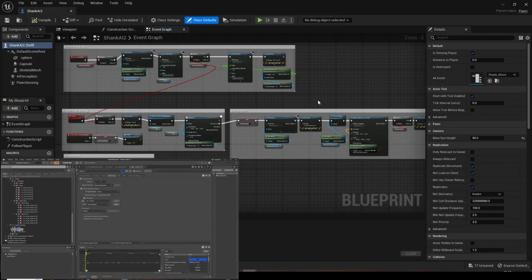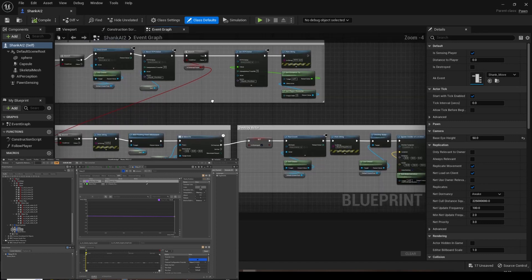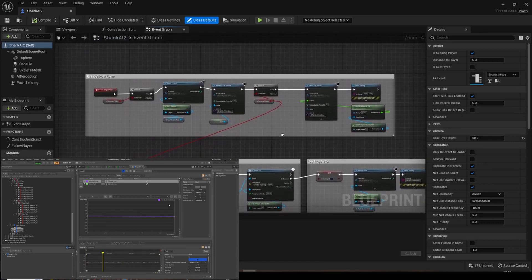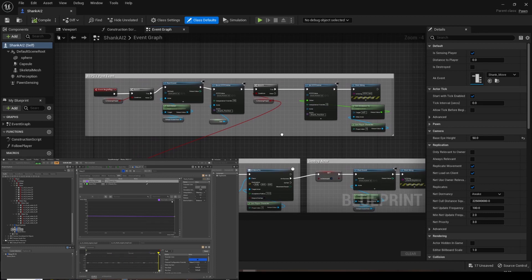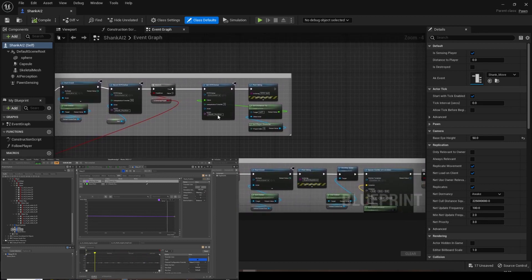The Shank Blueprint consists of a simple AI pawn setup designed to follow the player. An RTPC modifies the velocity and pitch of both the engine loop and beeping sounds.